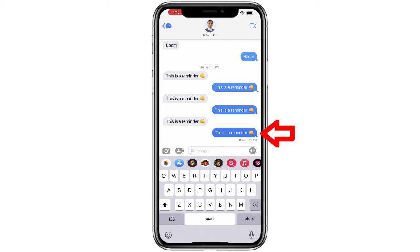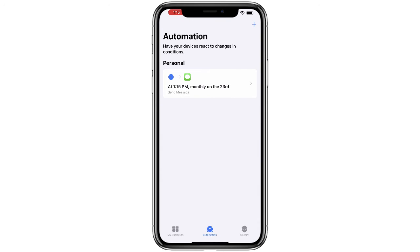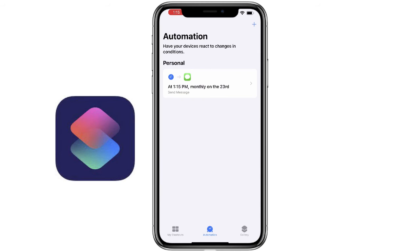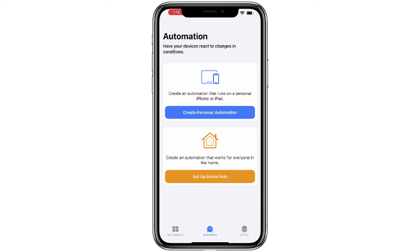If you're wondering why this was sent at 1:15 p.m. when I originally set the automation for 1:10, it's because I missed it a couple times when I was recording — sorry about that. So this is going to send at 1:15 every month on the 23rd. I don't want this to send every month, I only want it to send one time. So I'll need to go into my shortcuts, manually delete that automation, and then I'll be all set.